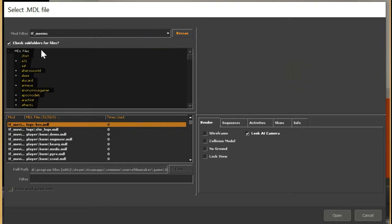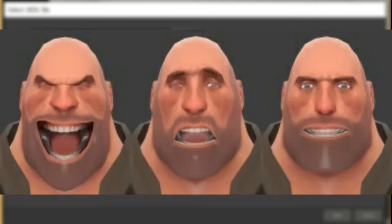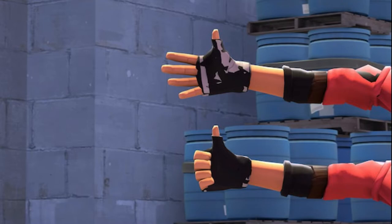There are two Heavy models within Source Filmmaker. There is a Player Model and an HWM Model. HWM stands for Hardware Morph. The key difference between the two is Hardware Morph is more high quality and has a larger facial range compared to the player models. However a downside of the HWM is that cosmetics won't work properly.